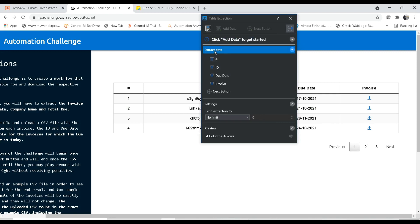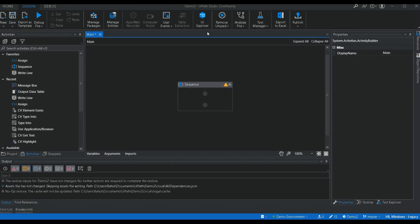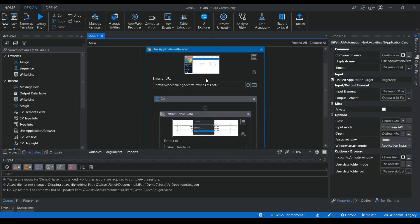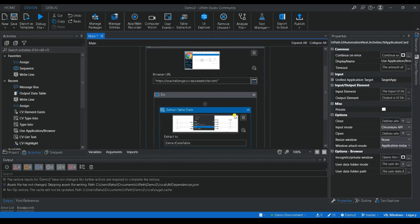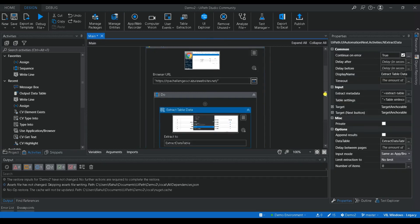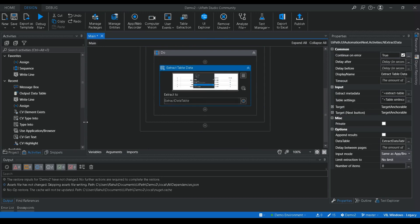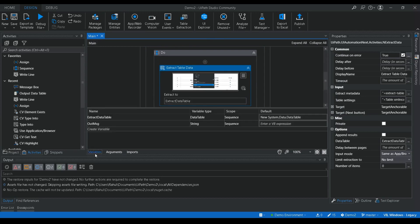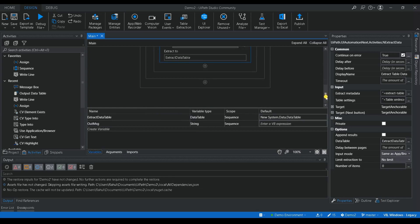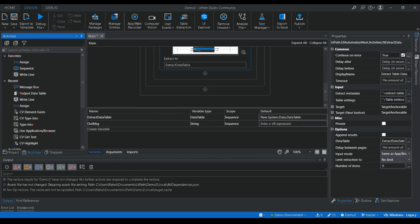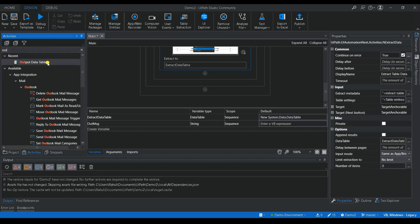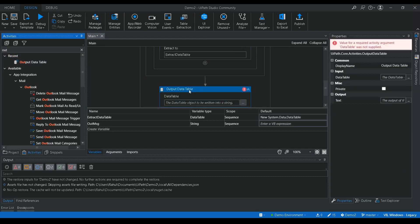Now you can see it has extracted all the columns and rows — four rows have been extracted. I'm going to save it. It opened the particular website and extracted the entire table, generating a data table type called 'ExtractDataTable'. I'm going to use an Output Data Table activity to show how it extracted the table data.